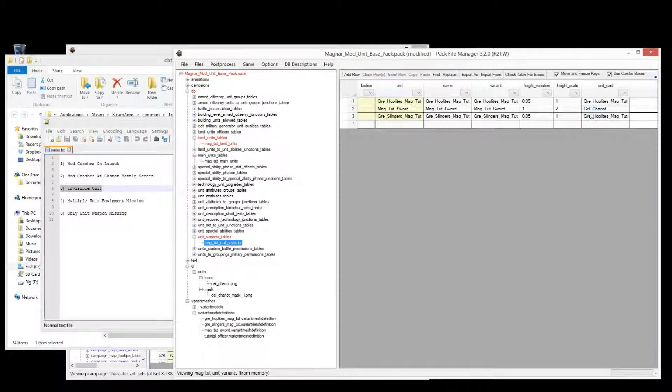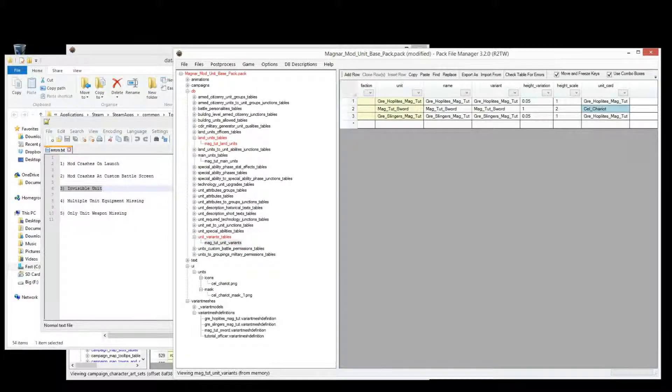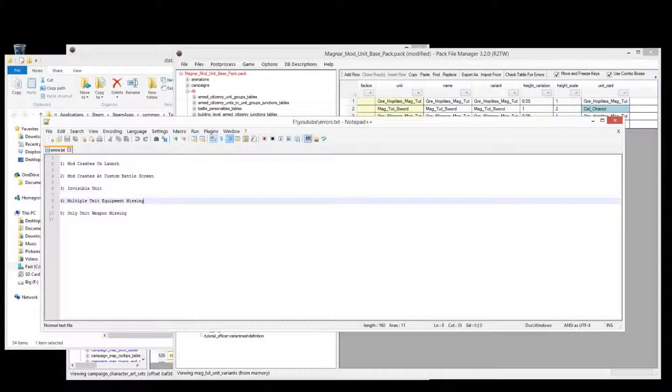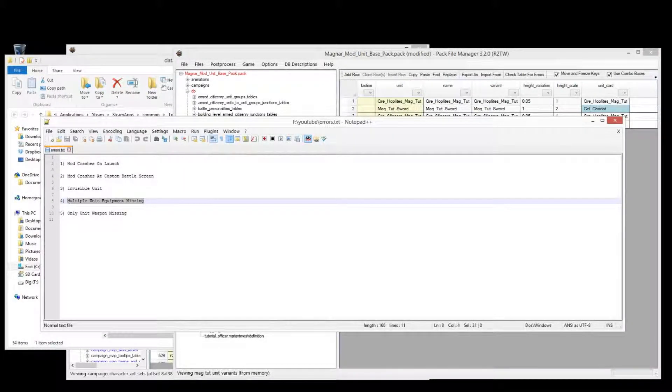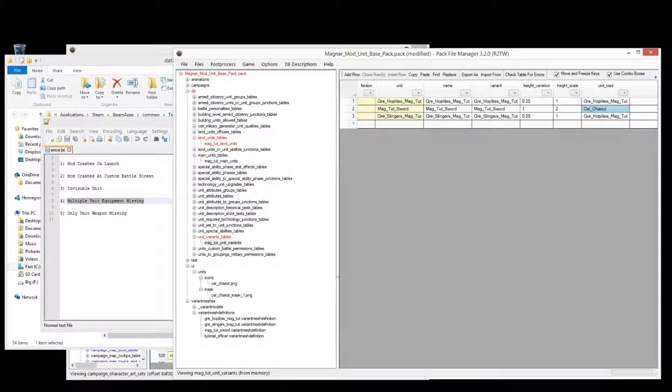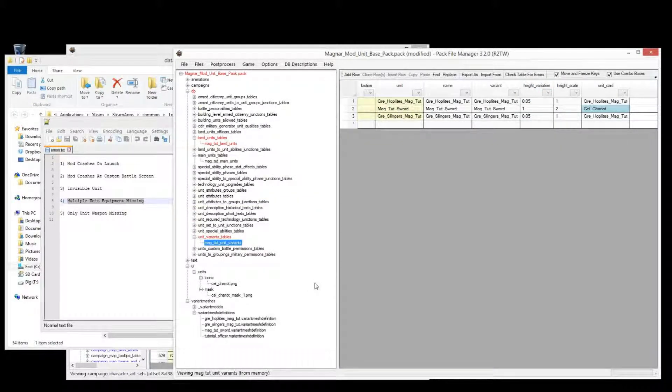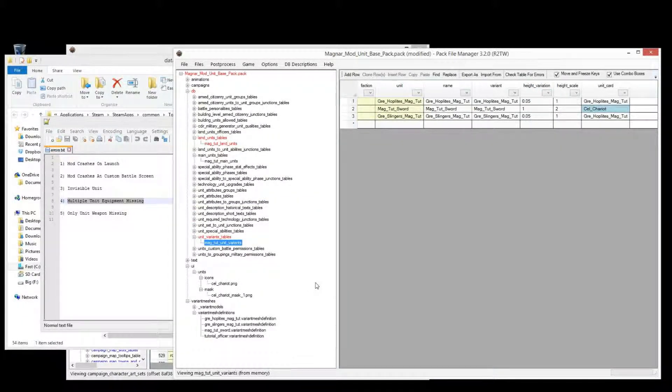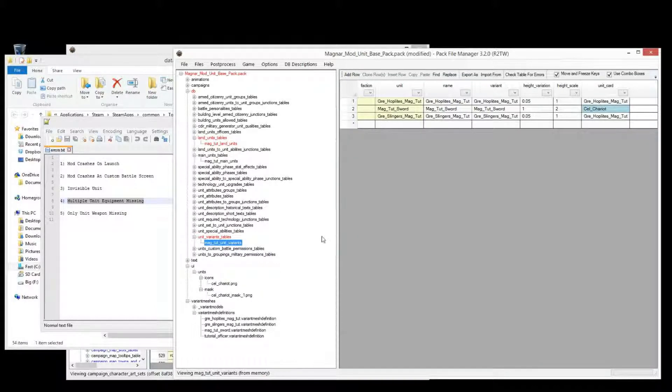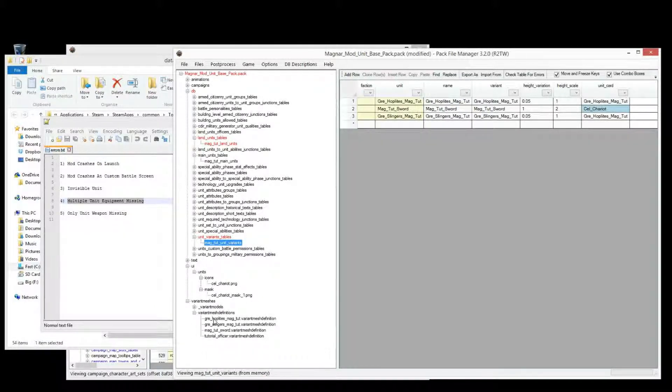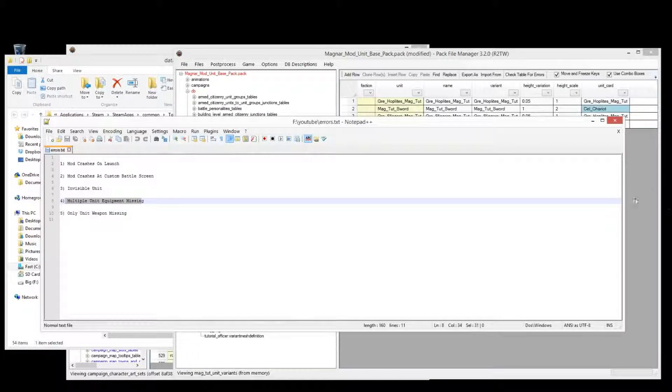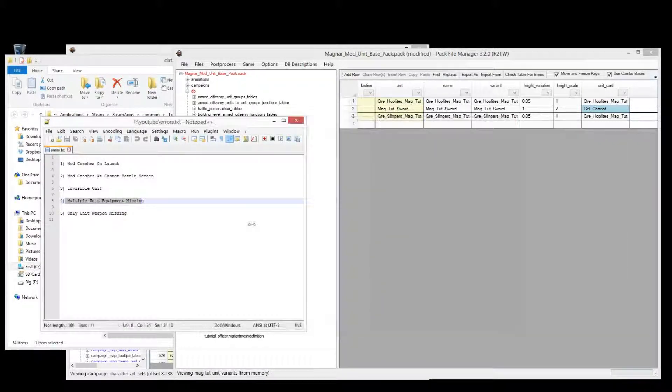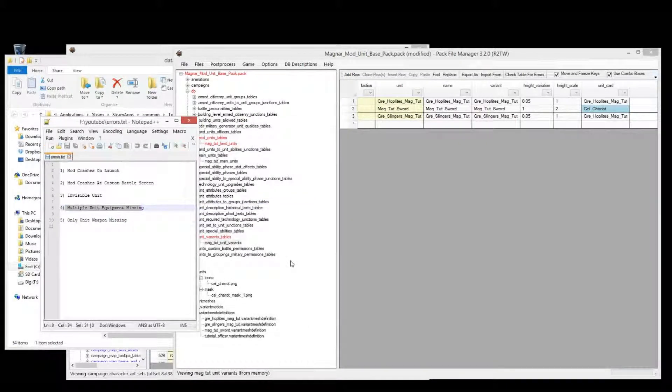Okay, so that's invisible units. Next one is missing equipment on a unit. Now this missing equipment, I guess you could have all of the unit, well most of the unit pretty much invisible, depending on where you make the mistake.